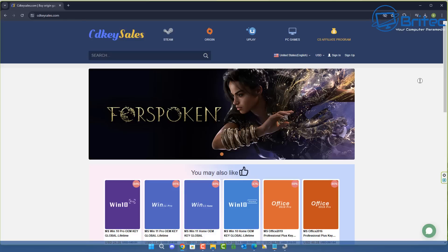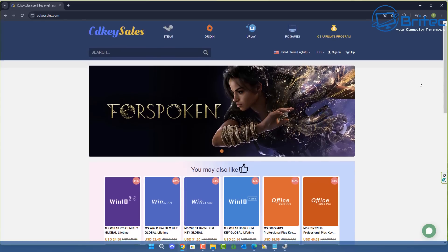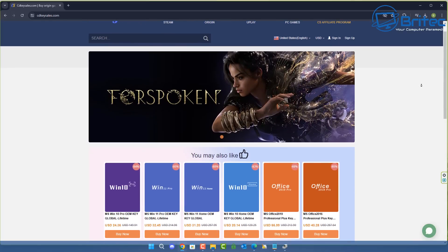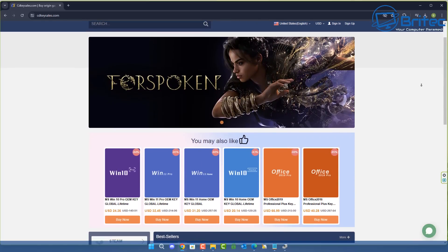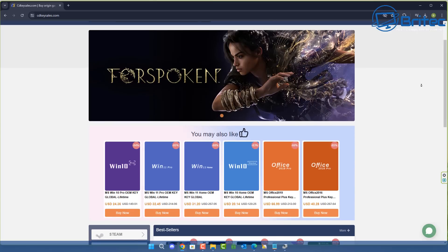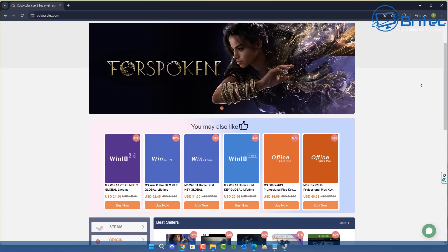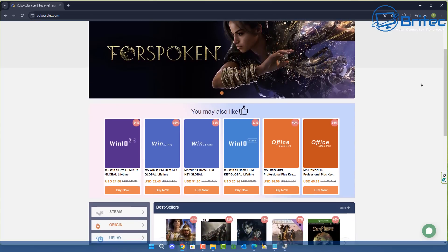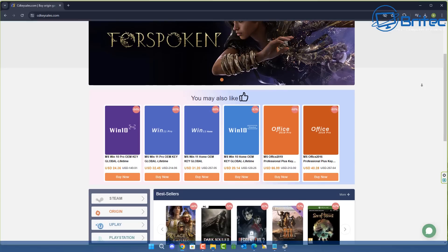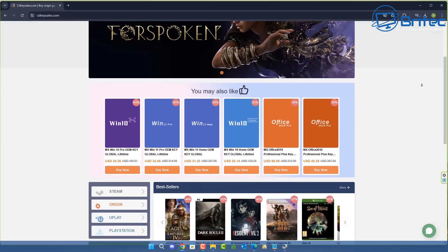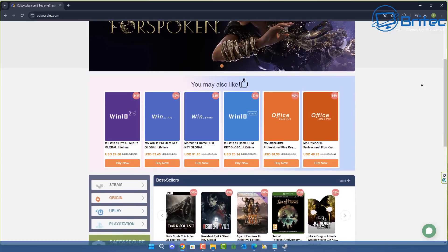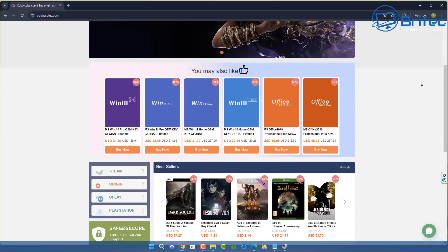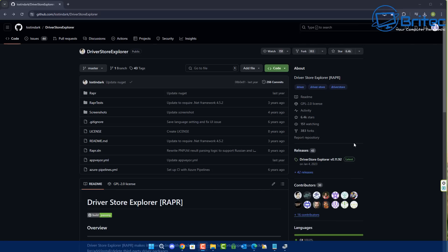But first, a quick word from today's video sponsor CDKey Sales. CDKey Sales has a website where you can purchase all of your license keys for Windows, Office Suite, and also for games. Check the links in the video description. We'll talk more about CDKey Sales a little bit later on in the video.